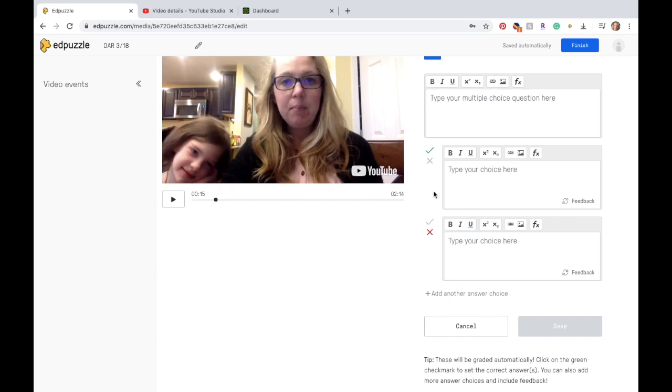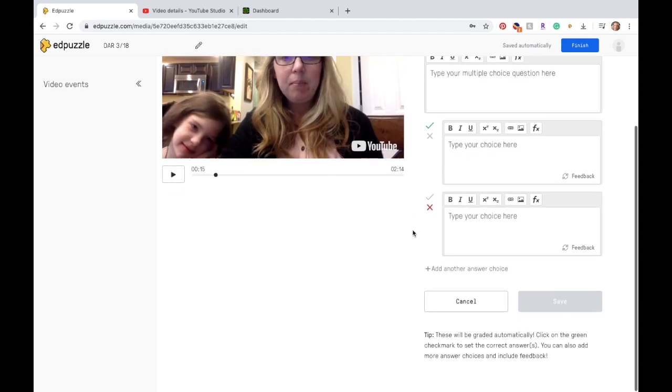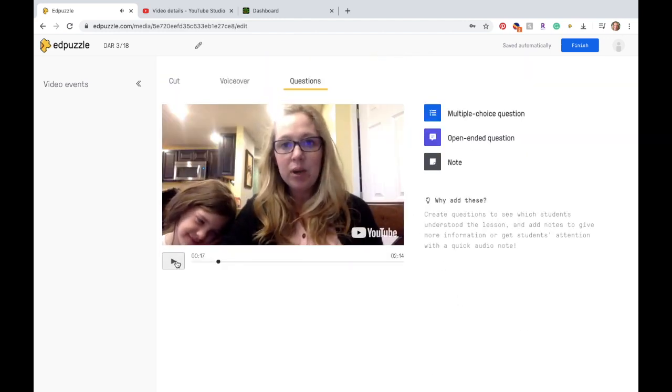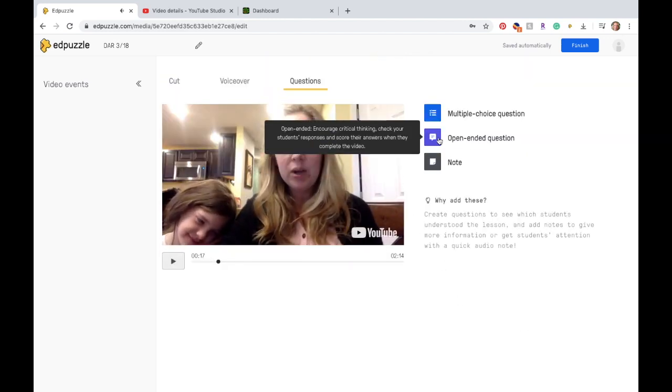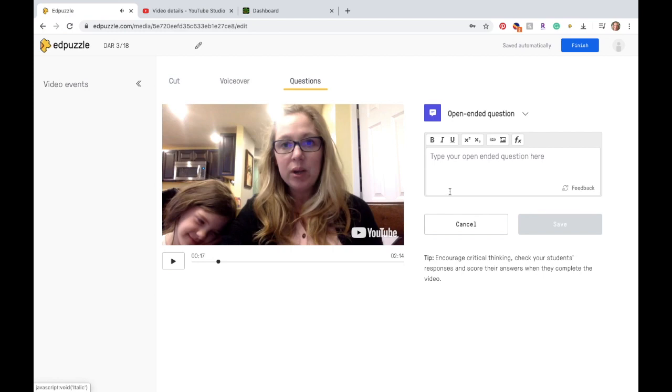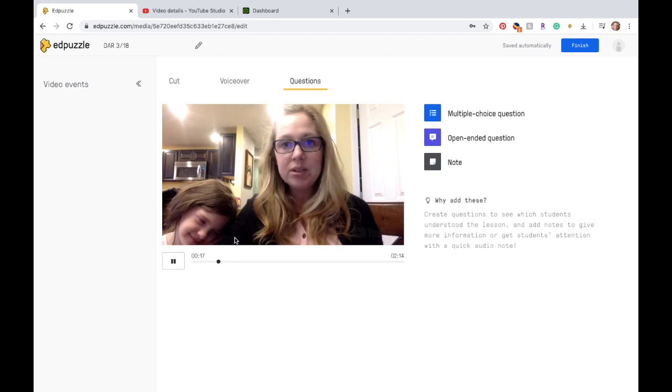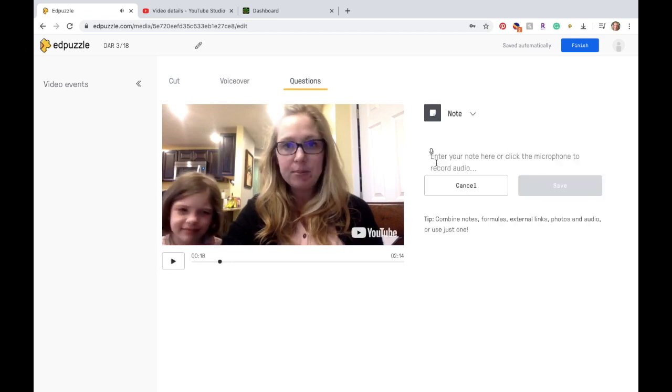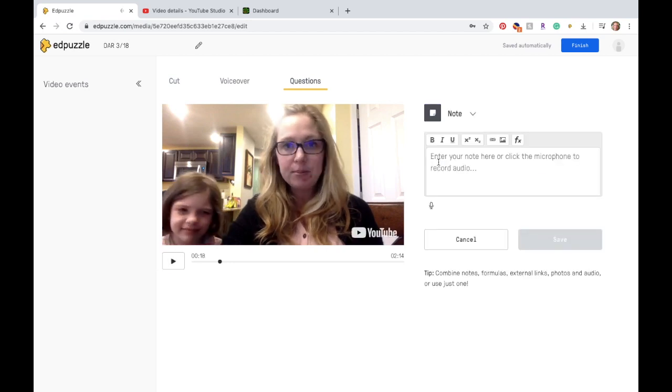And whichever question's the right one, you pick with the green check mark, similar to Canvas. And so that's a multiple choice question. An open-ended question is where they would type their response. If you pick open-ended questions, you do have to come back to Edpuzzle to finish grading those before they flow over to Canvas. And then the last one is a note. And here's where you can type or you can record an audio, and it will embed it here into the video.